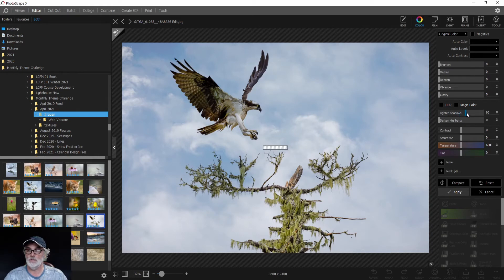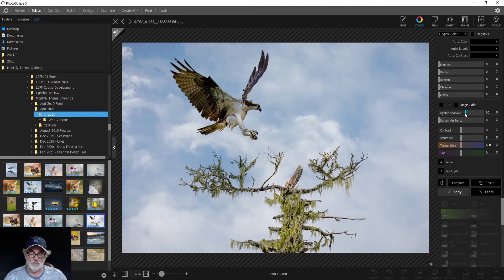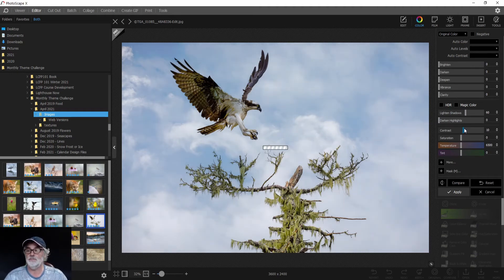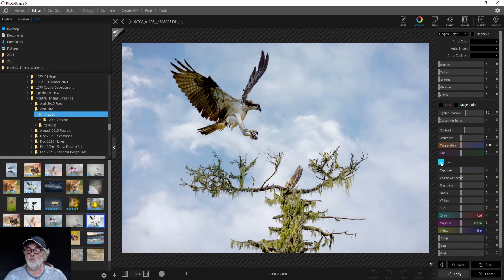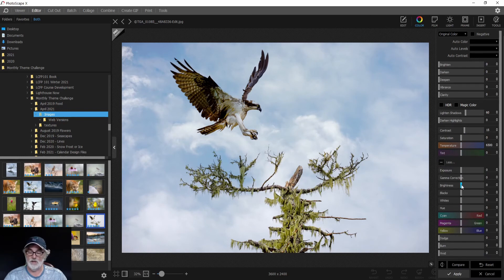somewhere close to 60. Then we'll adjust our contrast to 15. Next, we'll make our brightness 10. You don't see brightness here, so we have to click the More button, and then we can click brightness and bring it up to 10.